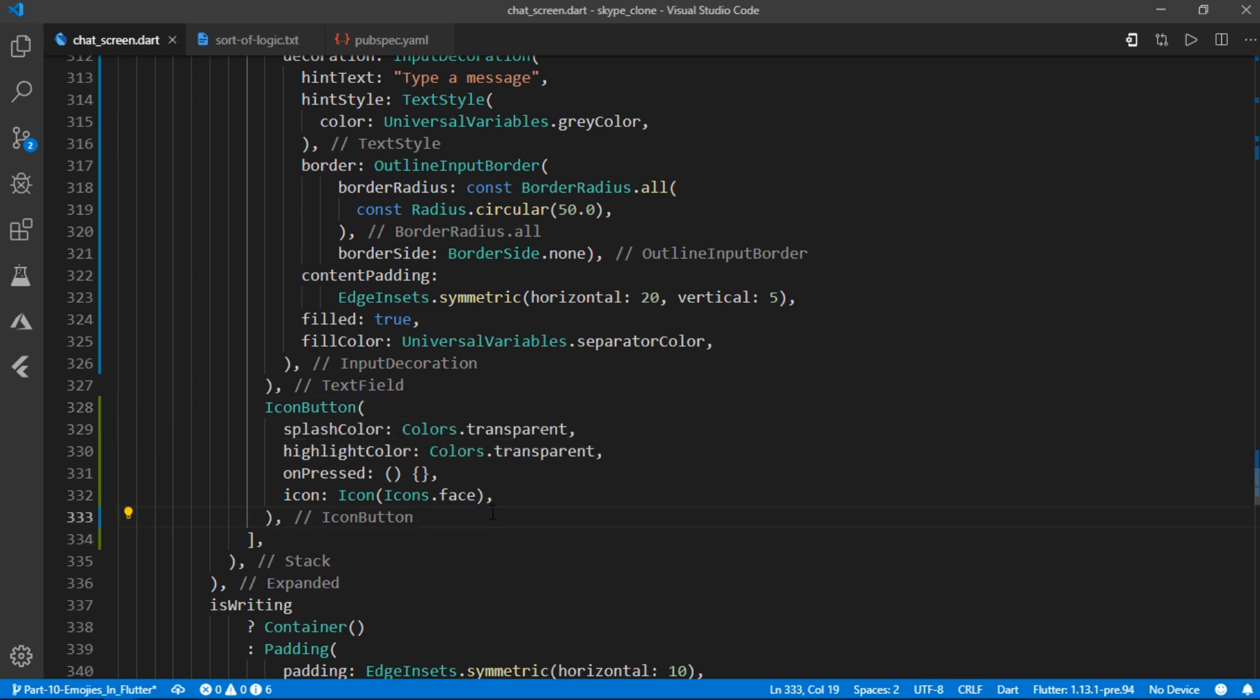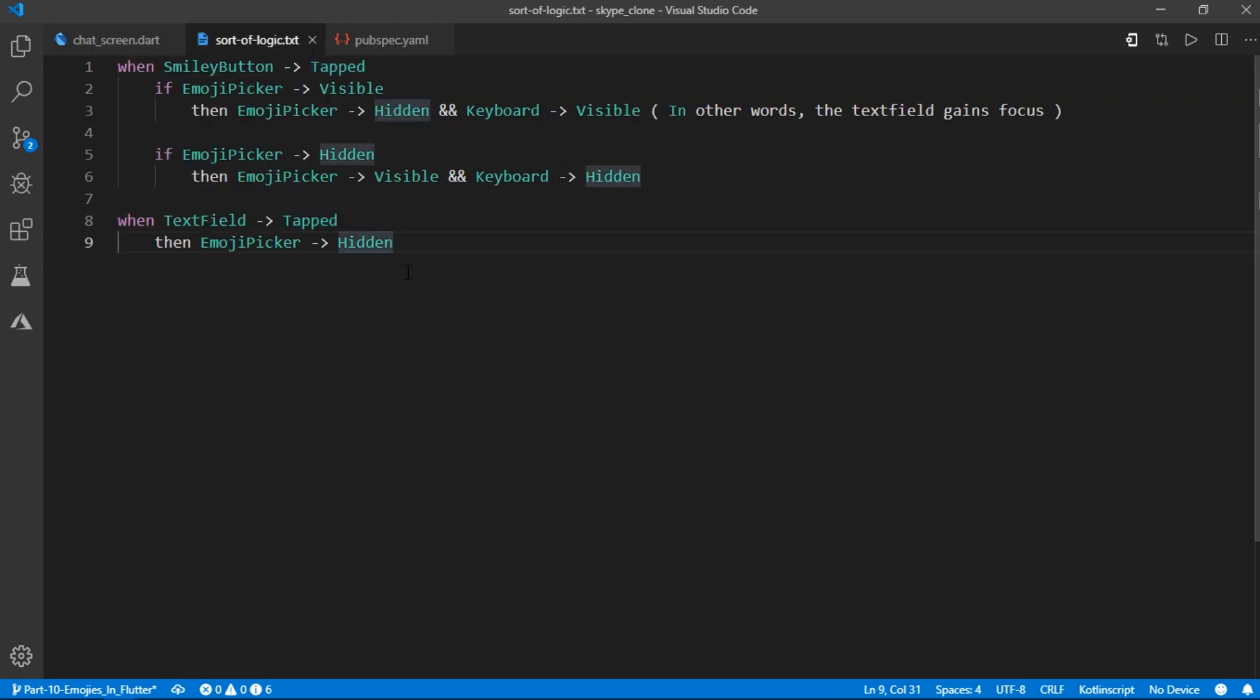Great, now let's talk about how it will work. So here the user can essentially do just two things. First, either they can tap on the smiley button